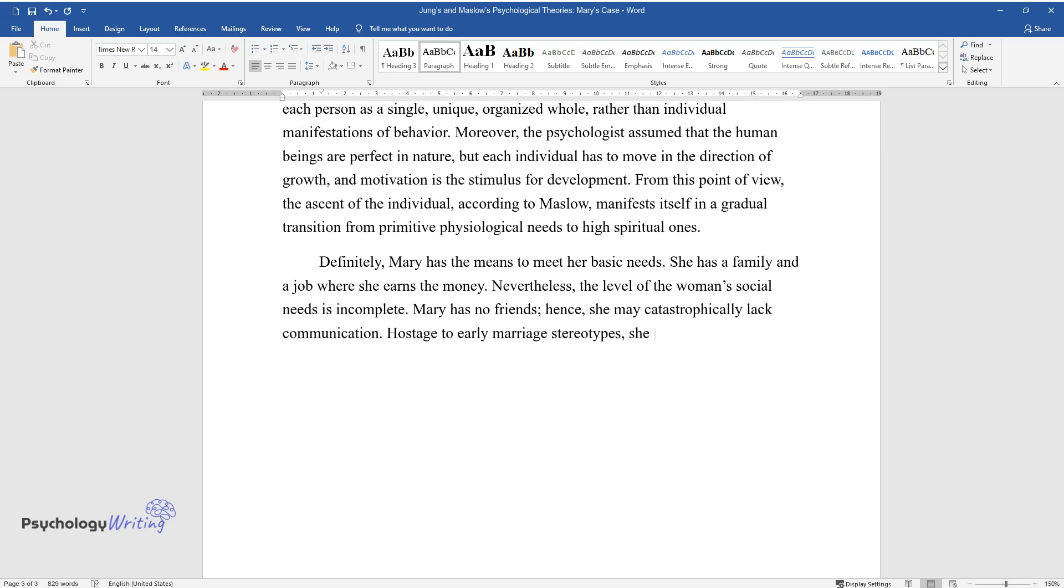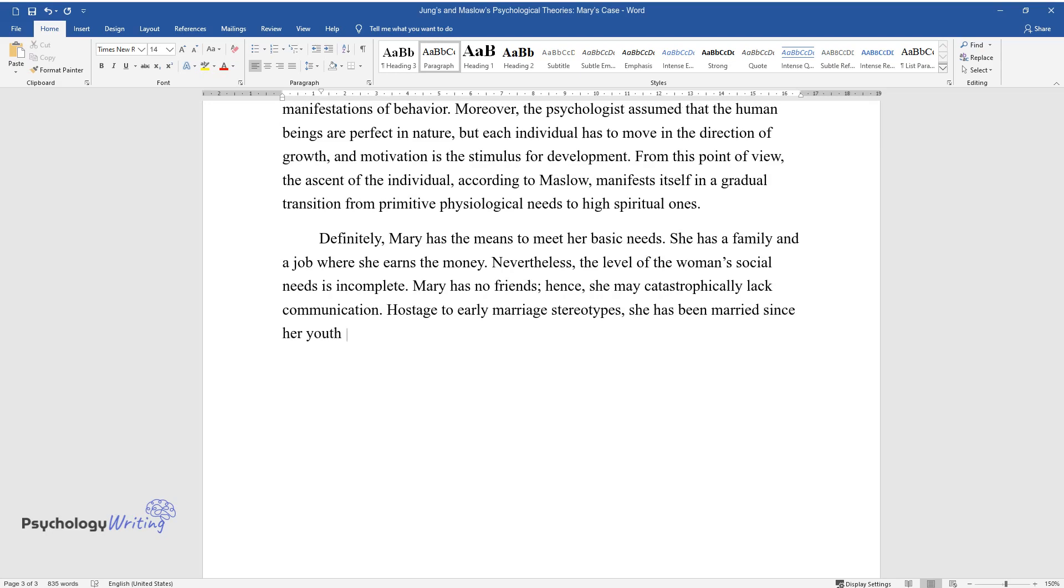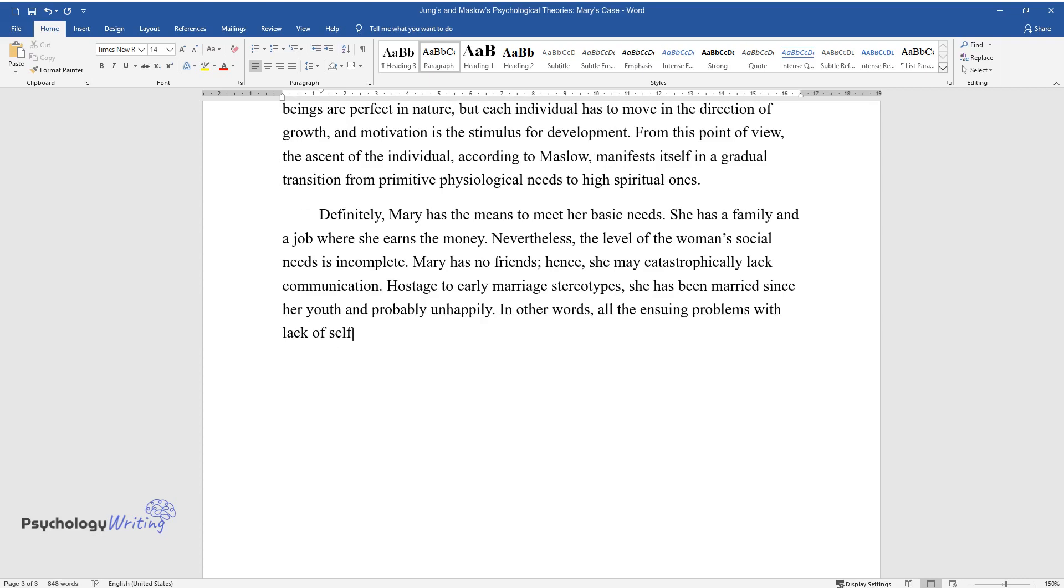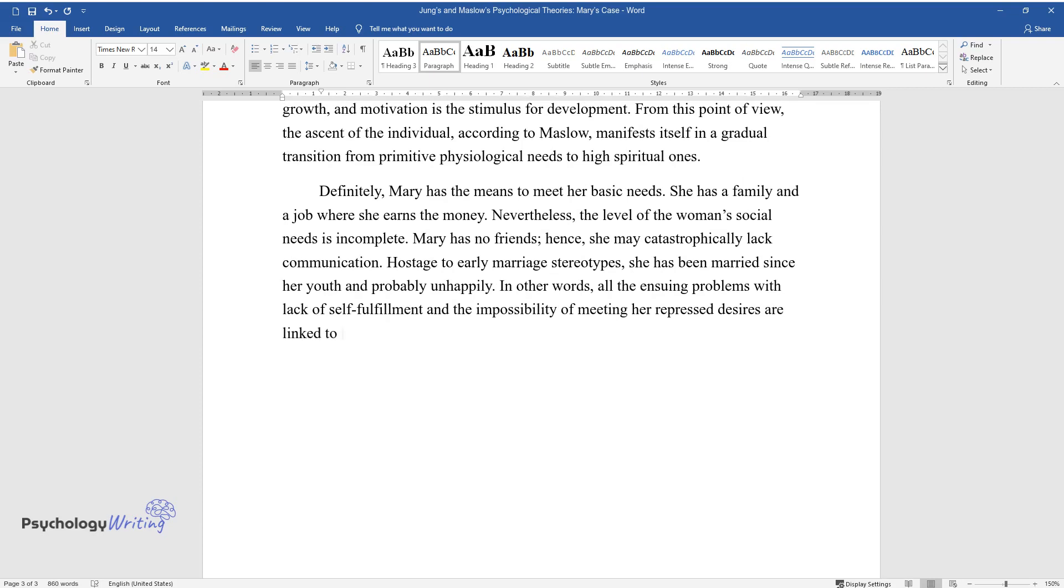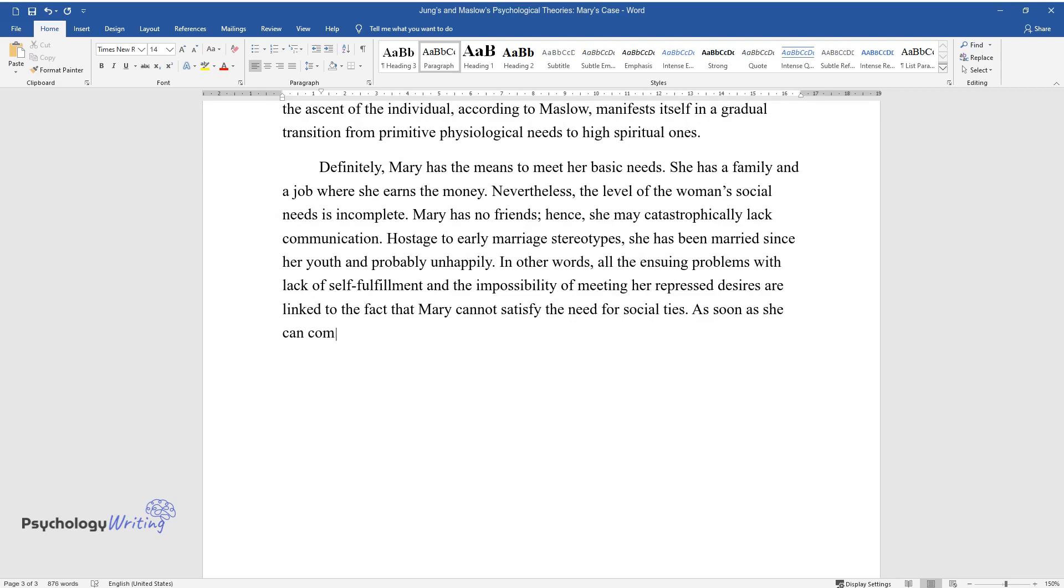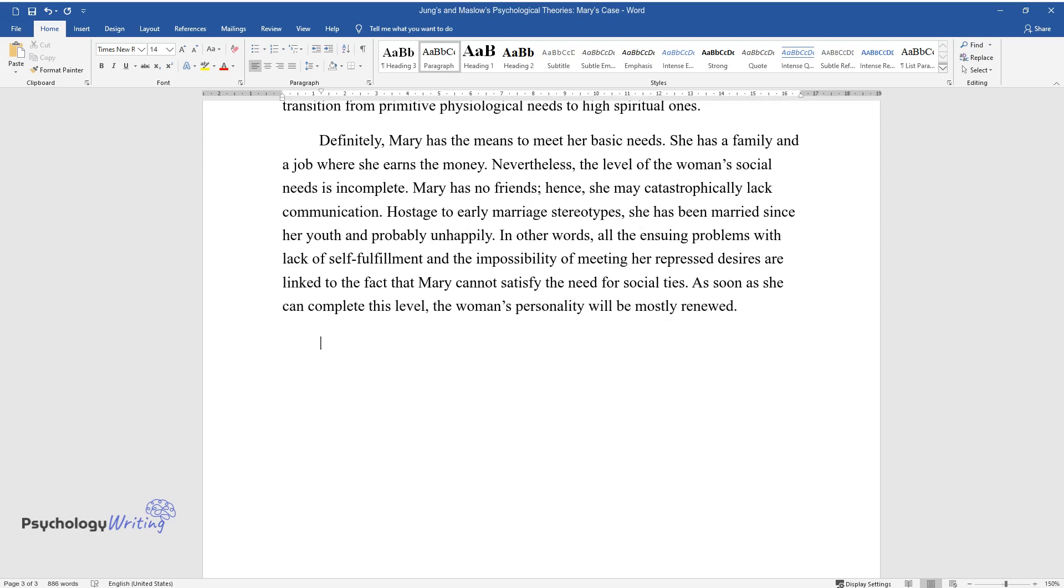Hostage to early marriage stereotypes, she has been married since her youth and probably unhappily. In other words, all the ensuing problems with lack of self-fulfillment and the impossibility of meeting her repressed desires are linked to the fact that Mary cannot satisfy the need for social ties. As soon as she can complete this level, the woman's personality will be mostly renewed.